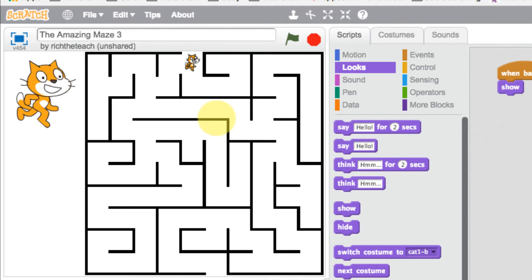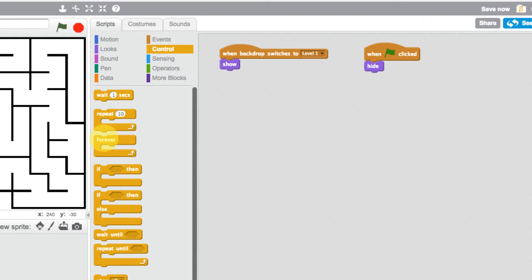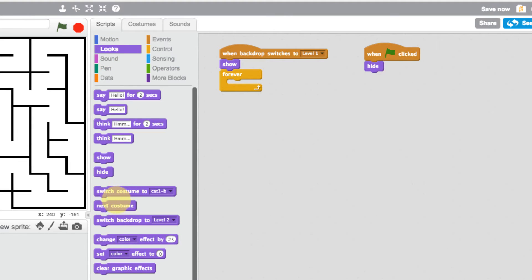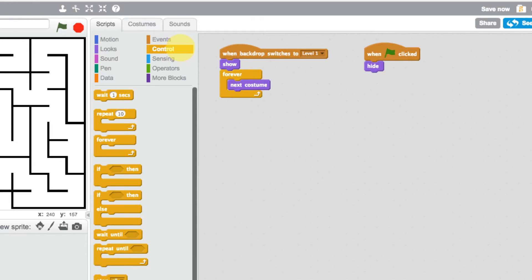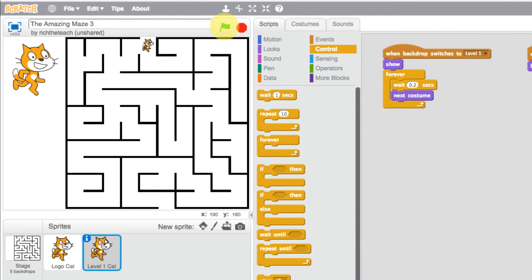Now I want to add the movement animation back for this cat. Let's go to control, repeat forever, then looks — switch to the next costume — then back to control, wait 0.2 seconds. When we play the game and press space, there is our cat moving, but nothing is actually happening yet — we need to make the cat move around the maze.